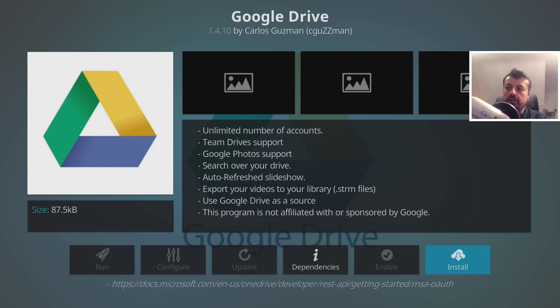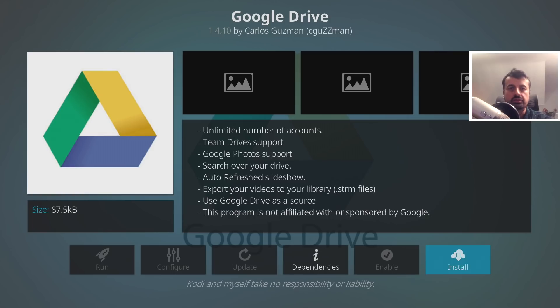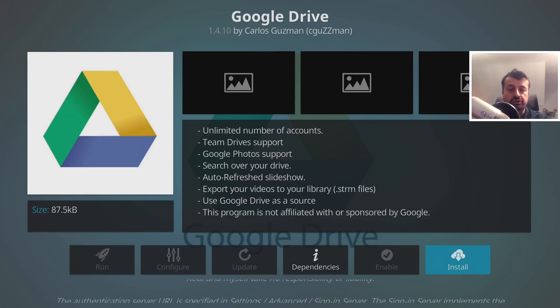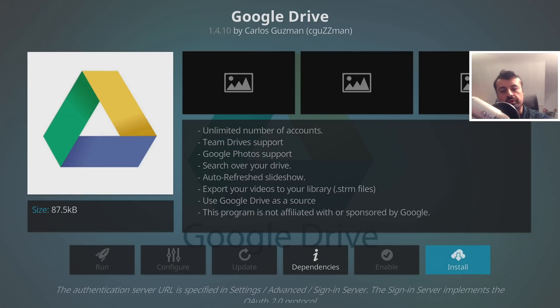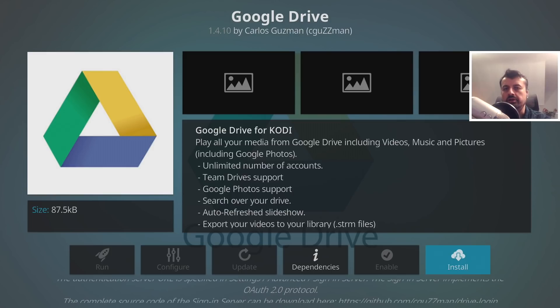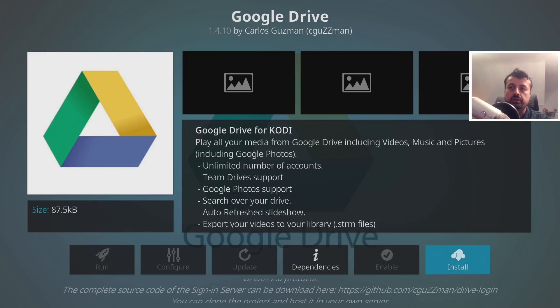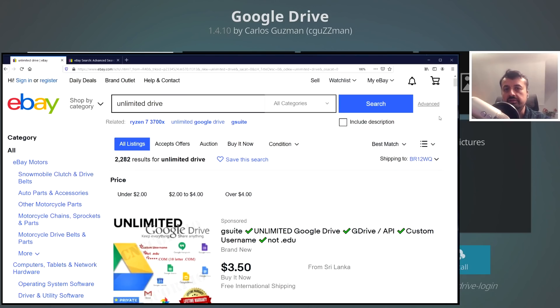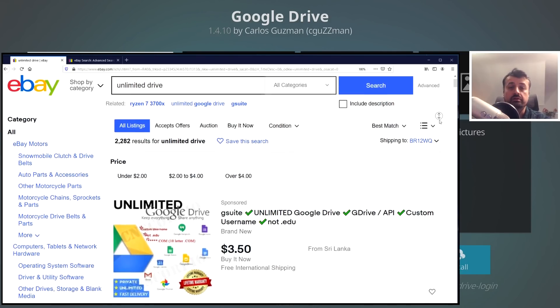Now, of course, this doesn't have to be your main Google Drive because you can just create a new Gmail account just for this process. What you can also do, which I'm not going to go into details in this video, but you can pretty much go to eBay.com or eBay.co.uk, just type in unlimited Google Drive.